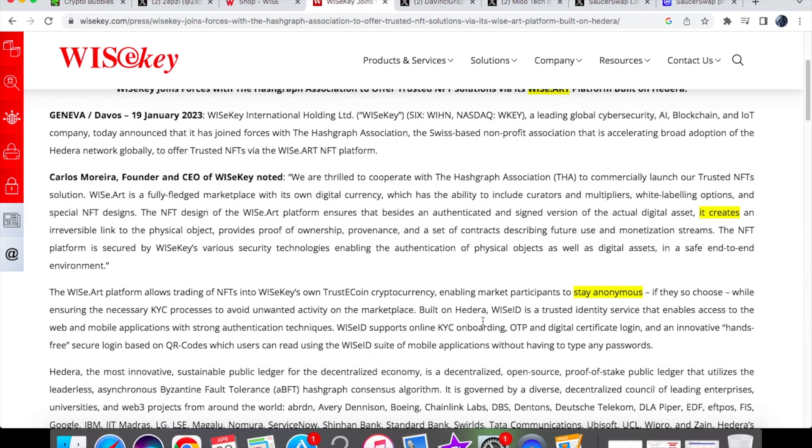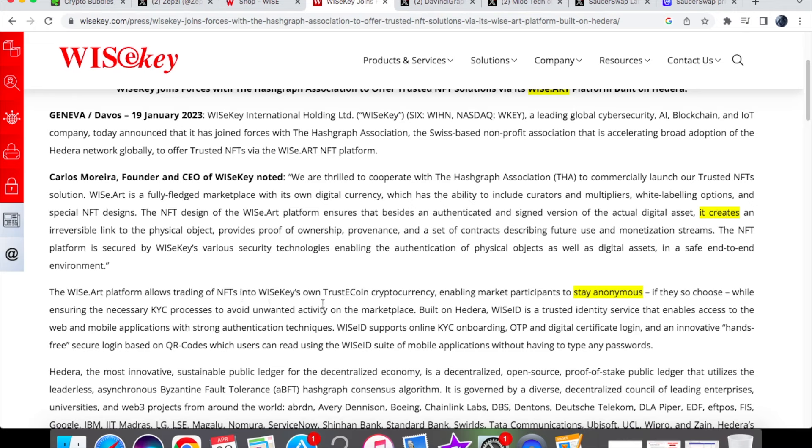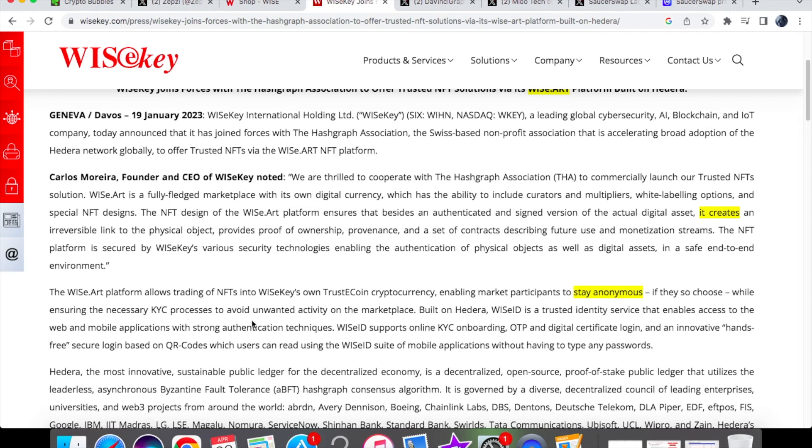Another thing that is very important in cryptocurrency, not only is it to do with authentication and proof of ownership, but we have anonymity. A lot of people do like to stay anonymous when it comes to their trading. So the platform allows trading of these NFTs into WiseKey's own trustin coin cryptocurrency, meaning that anyone that participates when it comes to the trading will be anonymous and you won't be identified. Of course this is at your own will if you choose to do so, while ensuring the necessary KYC processes to avoid unwanted activity on the marketplace.